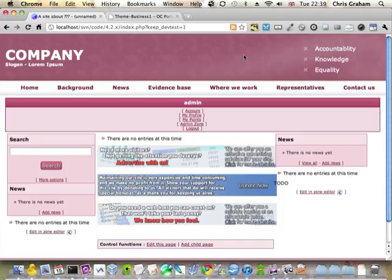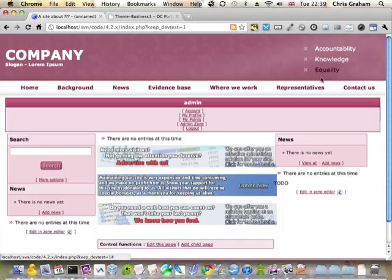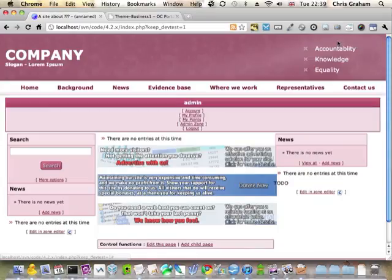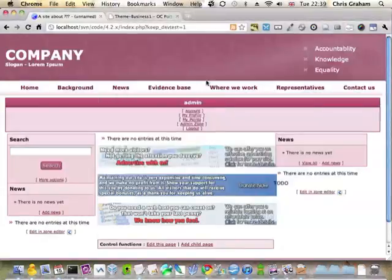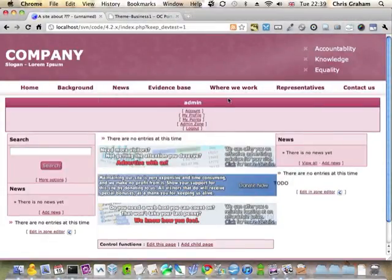Because now this particular section of the site is content editable. Just to prove I have made a change, I'm going to change accountability to unaccountability. I don't think the client would like this change, but they have the ability to put it back.